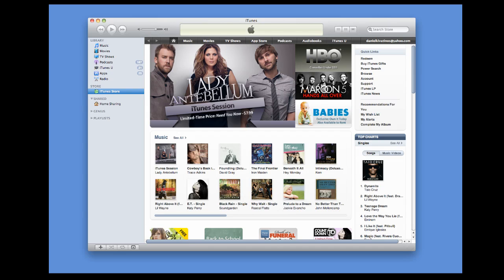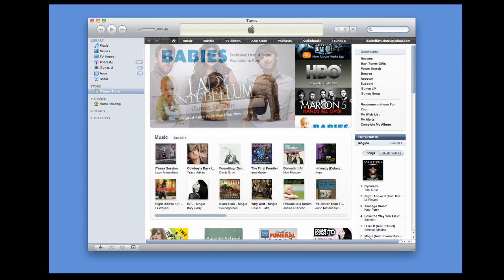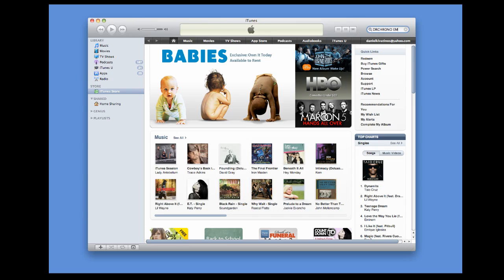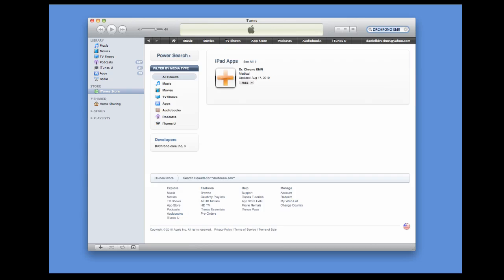Go over to the Search Store button. Type in Dr. Chrono EMR. Hit Search. At that point, you'll see our application.